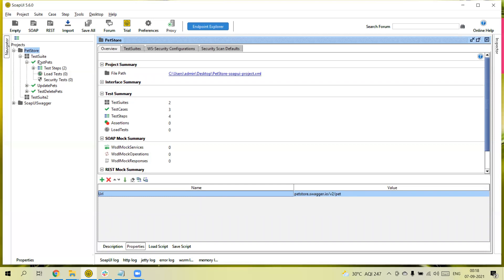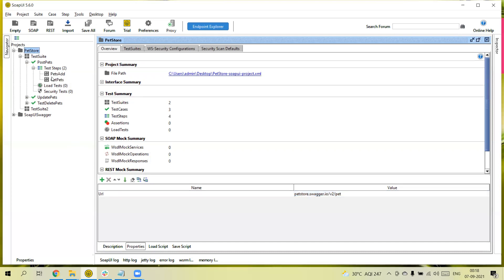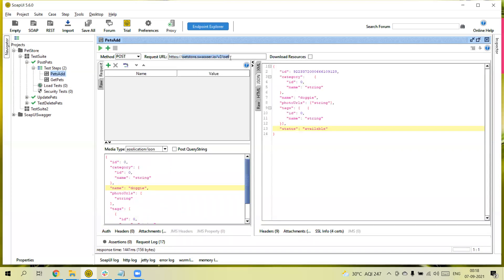You can create multiple properties using the plus button, and the delete button removes the selected property. To use a project-level property in a request, you call it using dollar sign and curly brackets: `${project#url}` — using 'project' because this property is coming from the project level, then the property name 'url'. Let me send the request and you will get the response.